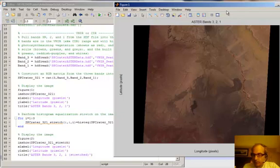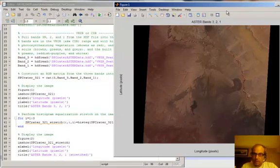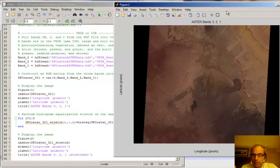One thing you might have noticed is that the imagery looks pretty good, but it's a little bit washed out. It doesn't seem to be using all the colors that it could be, and that's actually true.